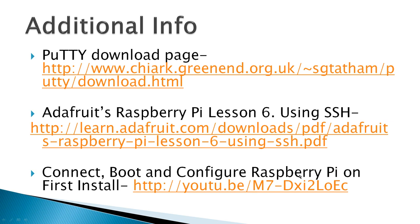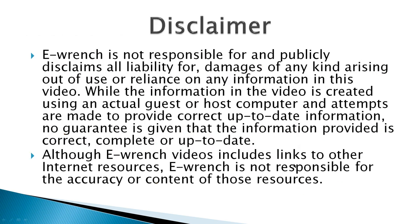And disclaimer is, while I've researched this material, I can't fully verify that it will work with all combinations of hardware and software out. So I've been asked to include a disclaimer.